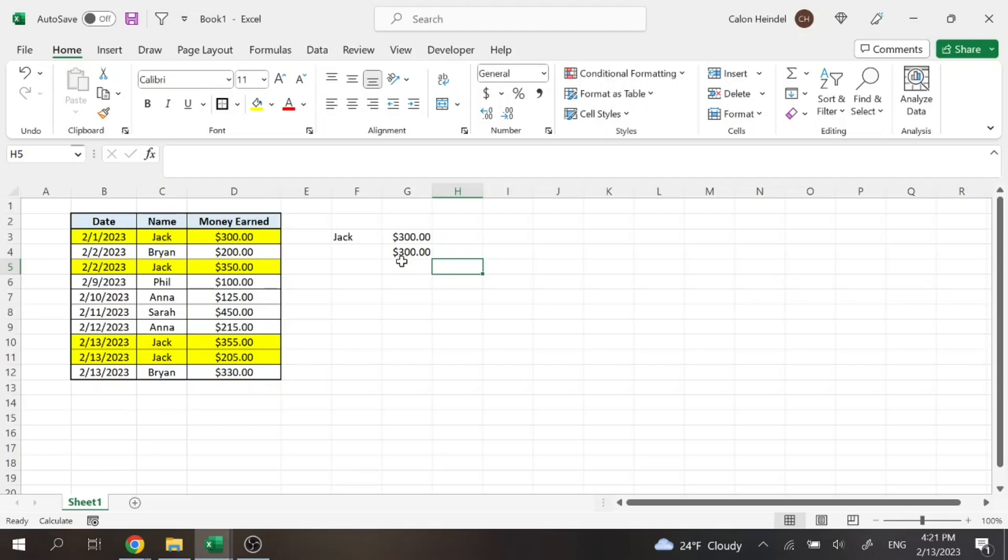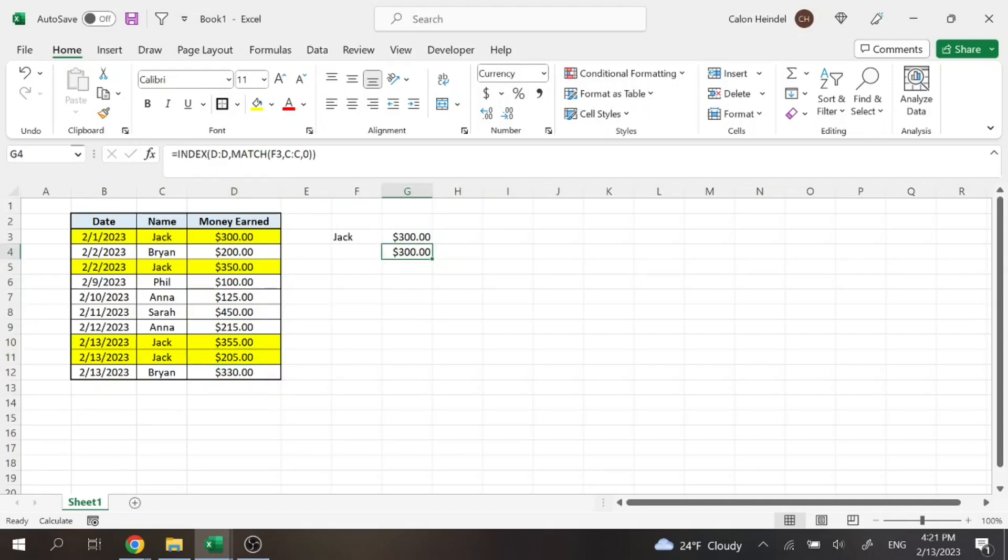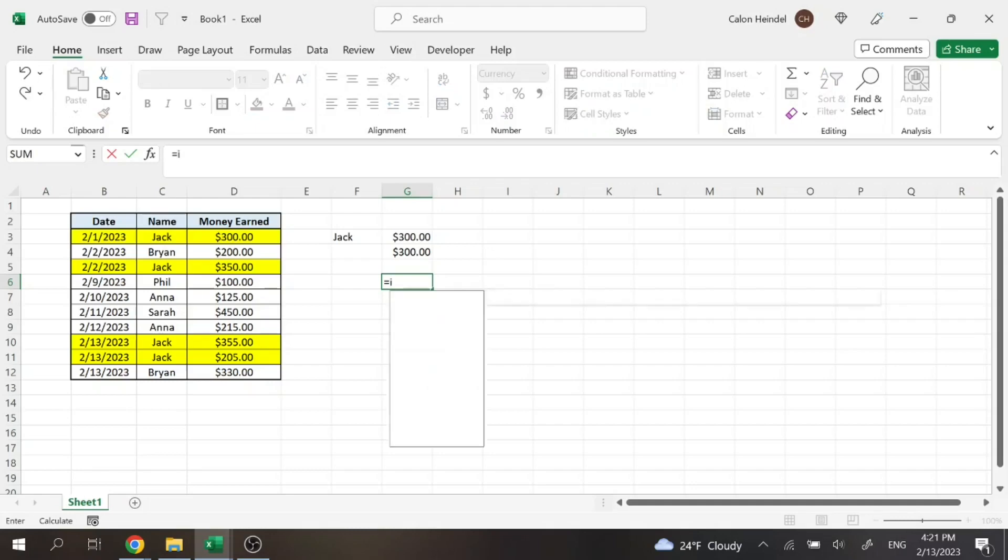It's not going to display the 350, 355, or 205, which we want it to do. So we have to make a little bit more of a complicated index match formula. And I'm going to show you how that's going to look right now. So follow along closely.